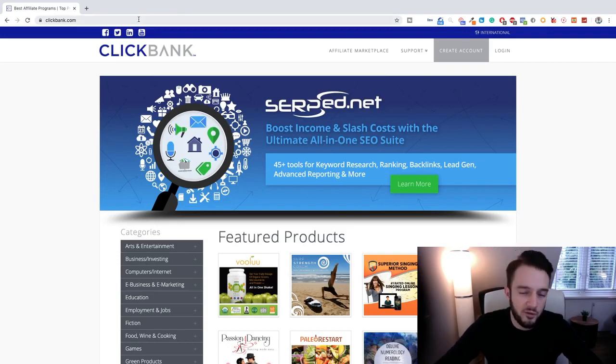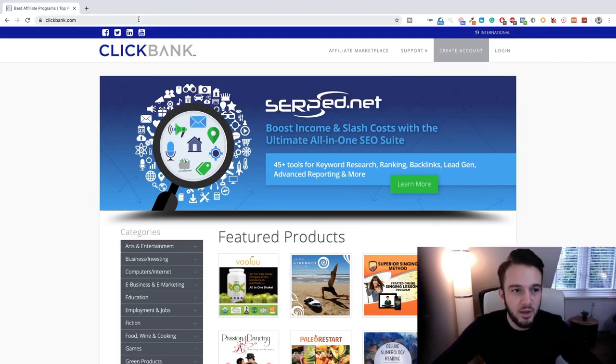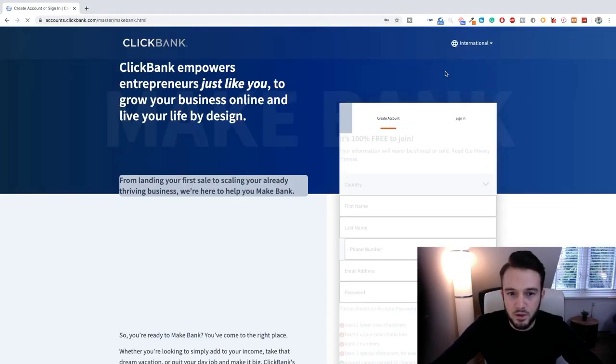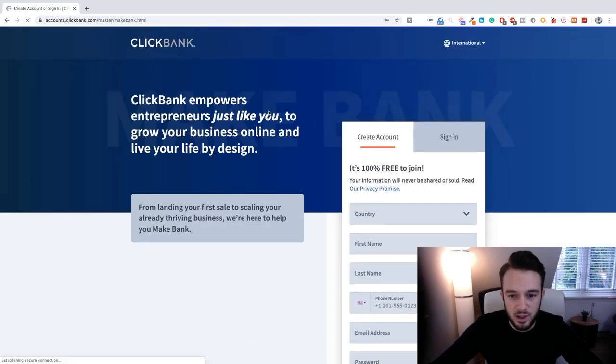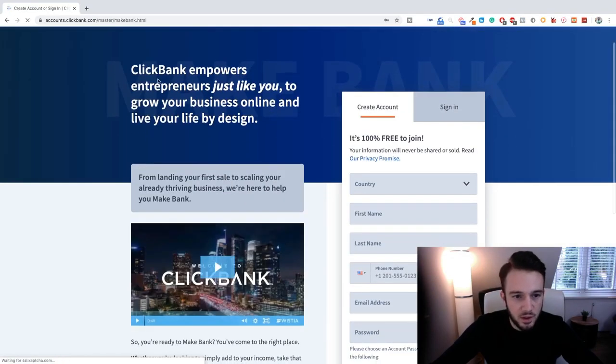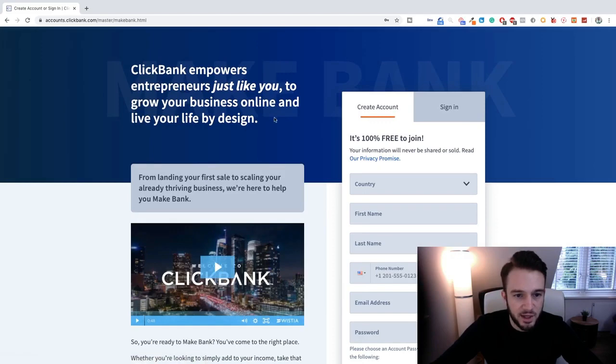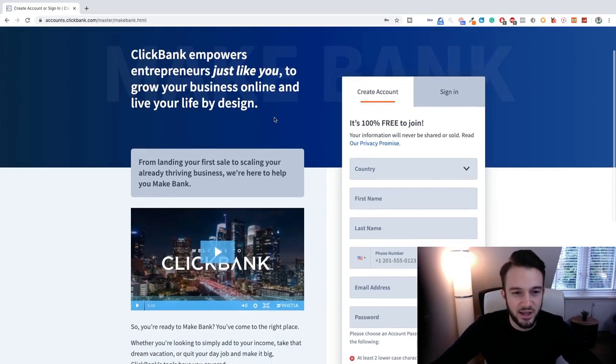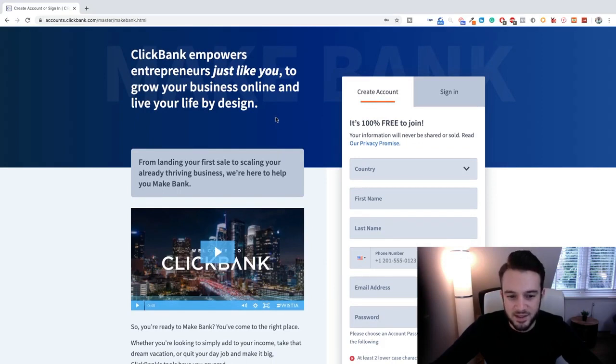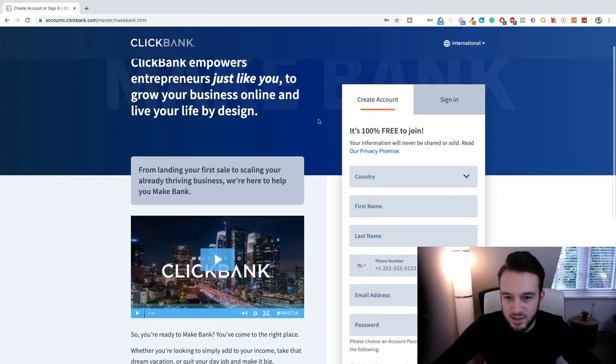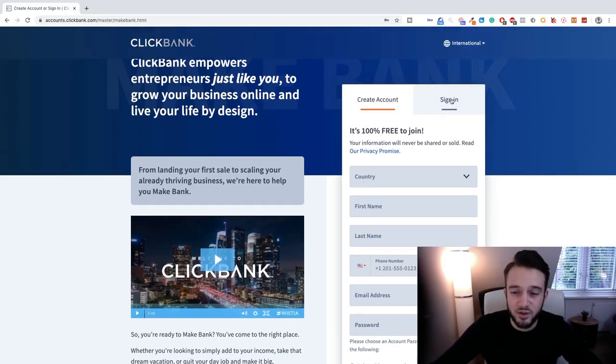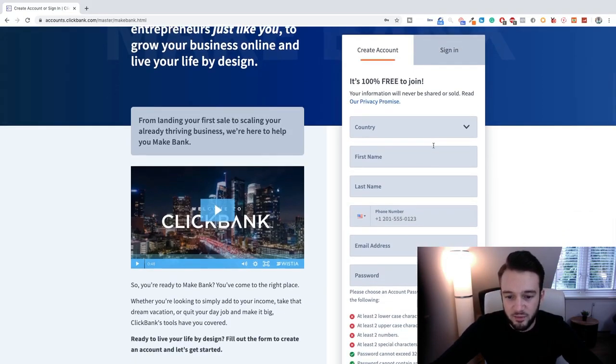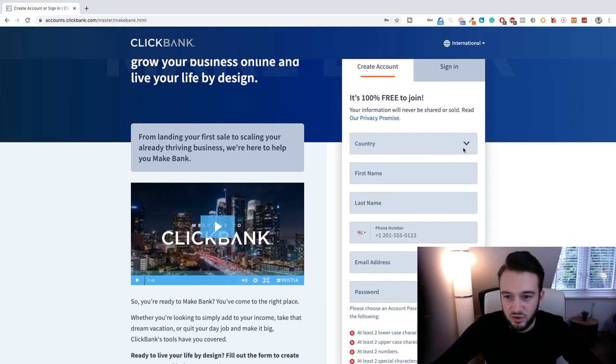Okay, so first thing we need to do obviously is go to clickbank.com. When you guys have done that you click on create account. Okay, so there we go. So as you can see, ClickBank empowers entrepreneurs just like you, me and you to grow your business online and live your life by design. That sounds good. So we can sign in if you already have an account or create an account here. It's 100% free to join and all our information will be stored privately.